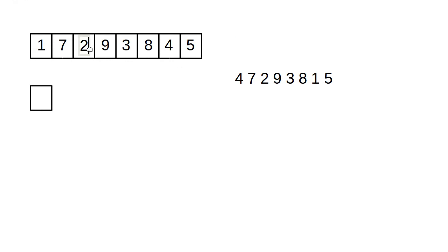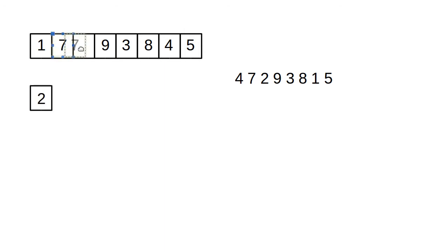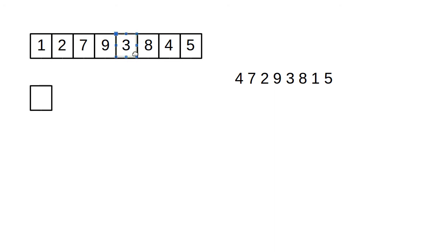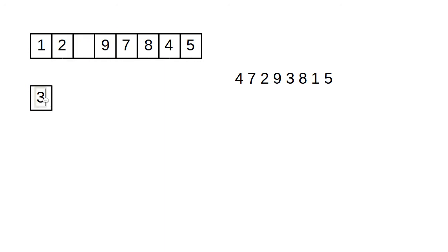That happens to be the two. So the two comes down, the seven moves over, and the two goes back up. For example, we go find the next one, it's the three. So three moves down, seven moves over, three moves up.